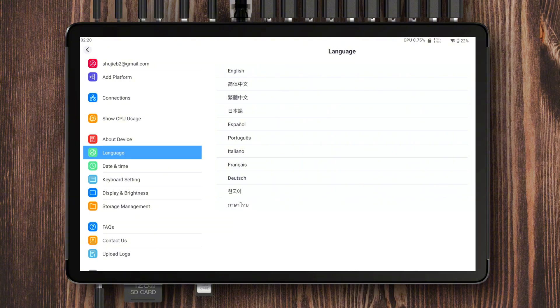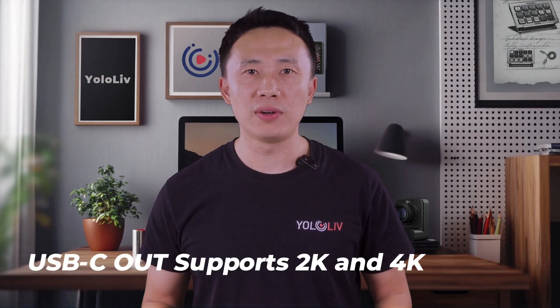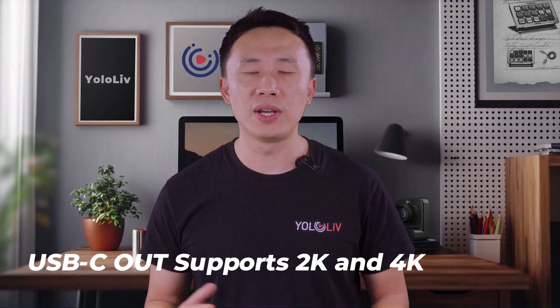The new version of YoloBox Extreme now supports a wider range of system languages, including Spanish, Portuguese, Italian, German, French, Japanese, Korean, and Thai. USB-C out now supports both 2K and 4K output, and the frame rate is much more stable. One thing to keep in mind: this 2K and 4K output refers to passive output — the YoloBox Extreme itself doesn't let you manually choose between these two resolutions yet. Instead, it automatically matches the resolution based on what your receiving device is set to. So if you select 2K input on the receiving device, the YoloBox Extreme will output in 2K automatically, and the same goes for 4K.